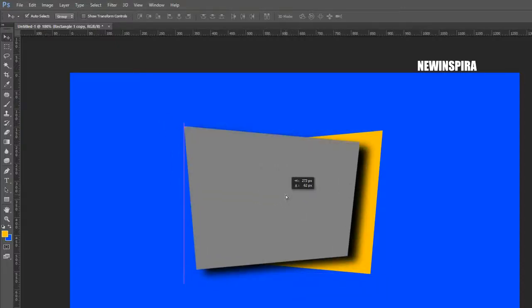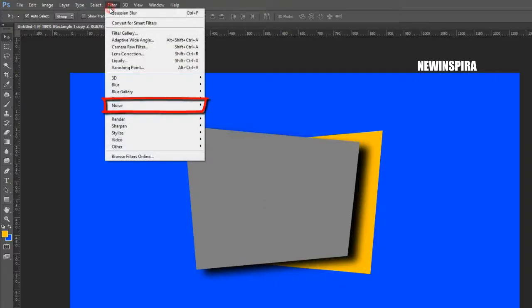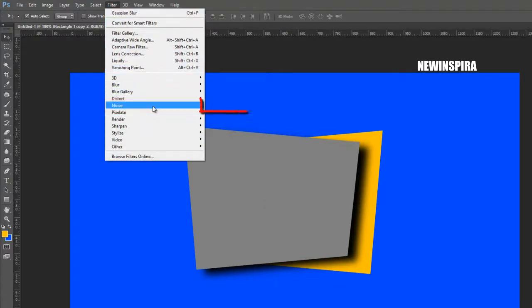Now go to the Filter menu again, select Blur and click on Gaussian Blur, then set the radius to 10 pixels. Check Gaussian and Monochromatic.